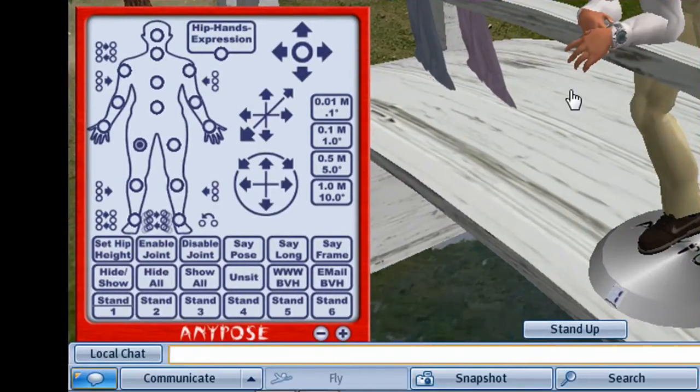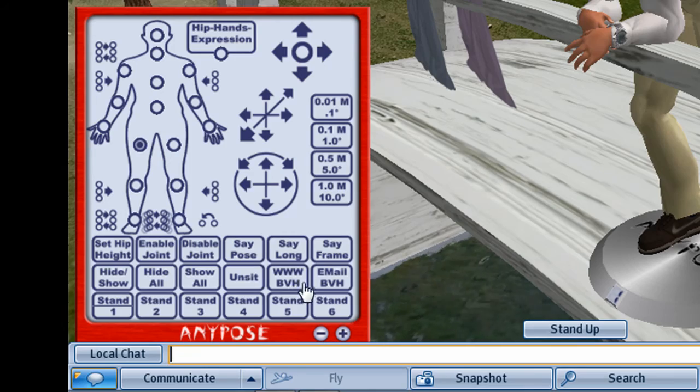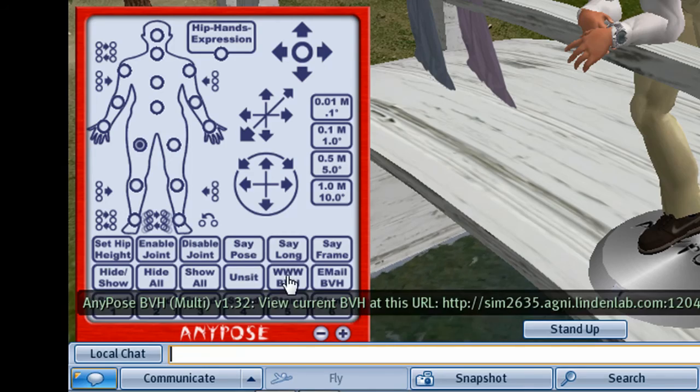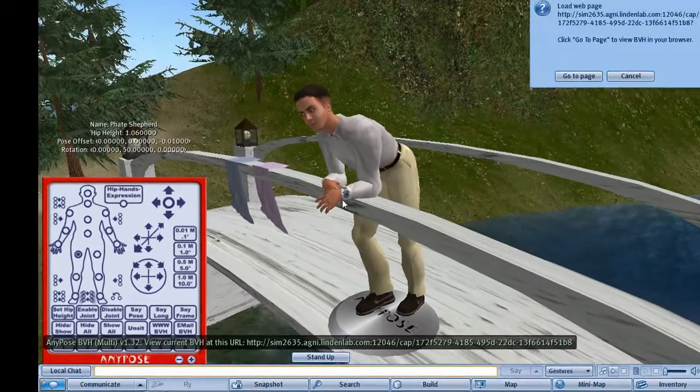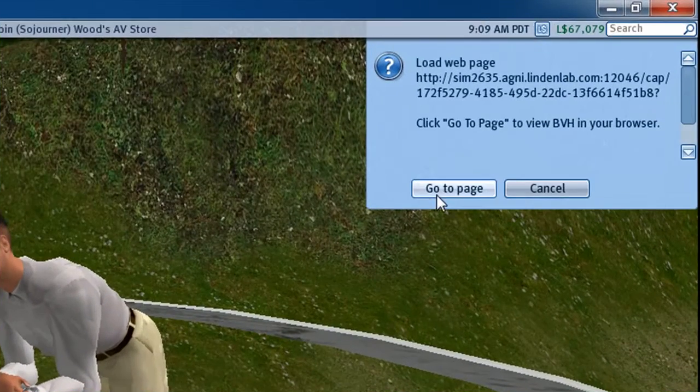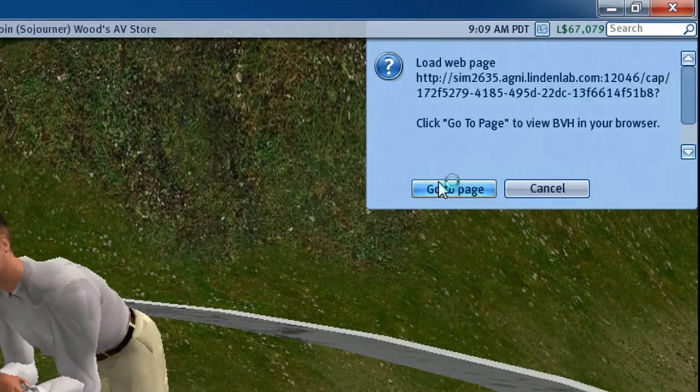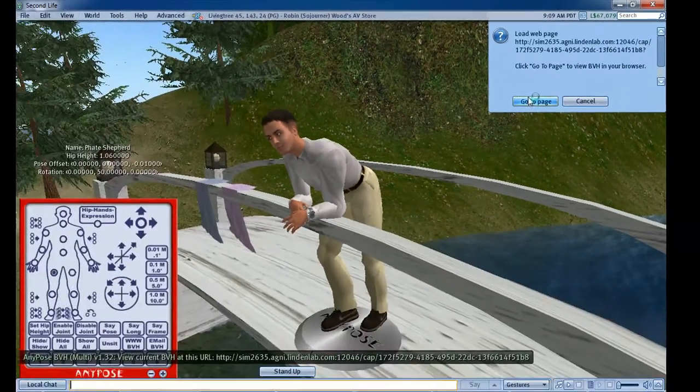And now on the HUD I'm just going to click www bvh. That's going to offer to open this page. I've got my Second Life set up to open my pages in an external browser, so it's going to open in Firefox.